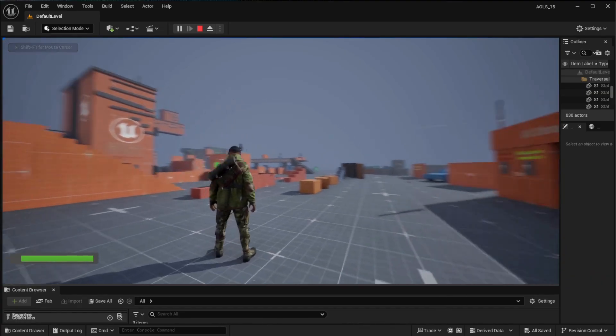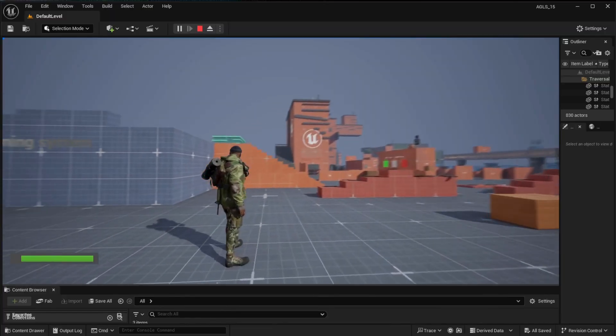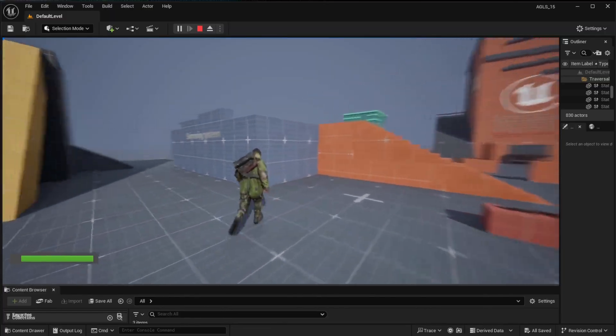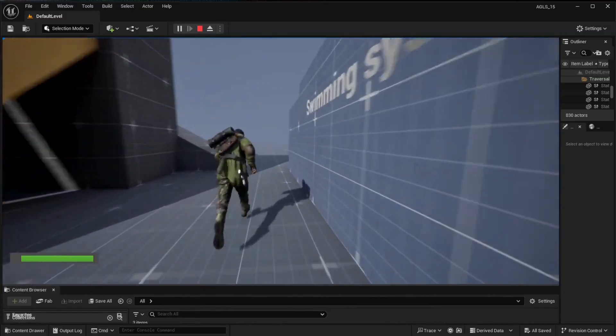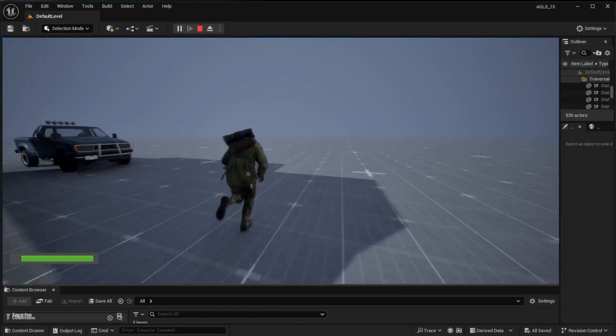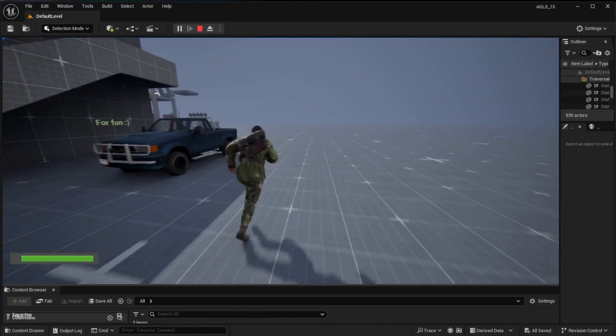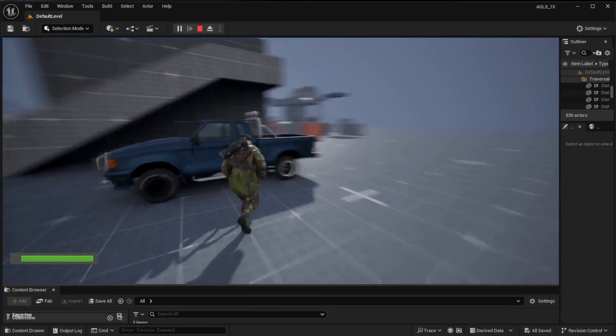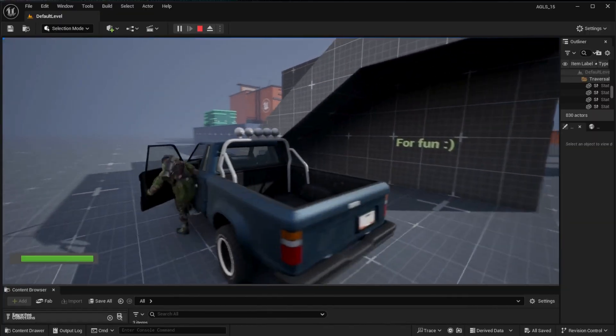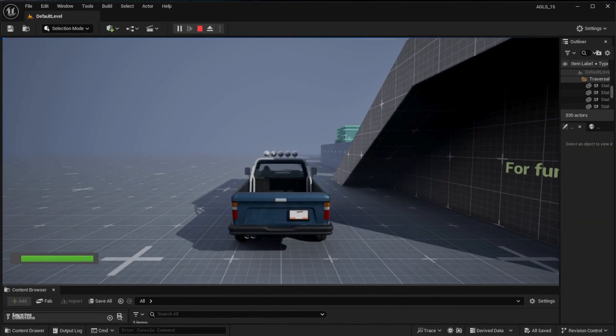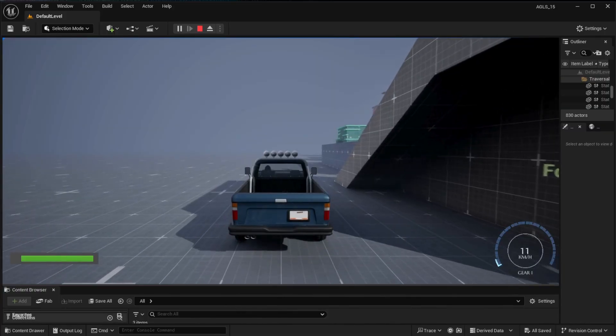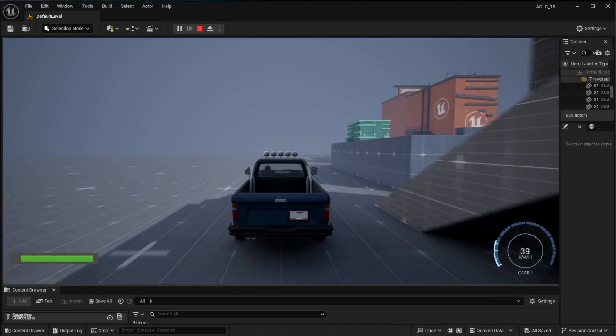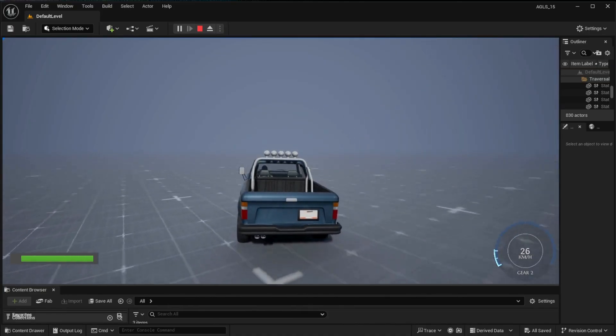Welcome to this video from Resident Tech Work. Today we're going to be looking at vehicles in the Adventure Gaming Locomotion System or AGLS running on Unreal Engine 5. AGLS does come with a pickup built-in, but if you want to change that or add your own vehicle, this video will show you how.